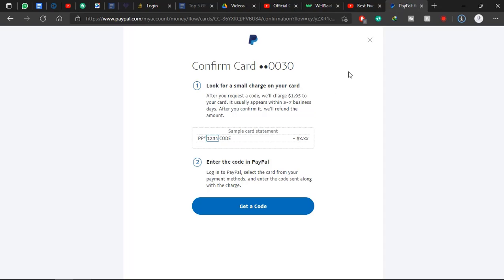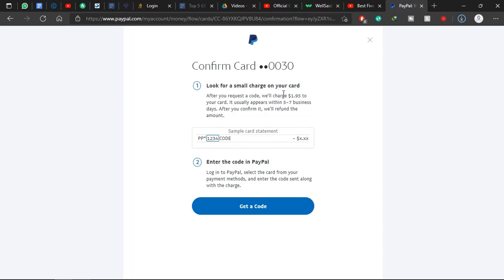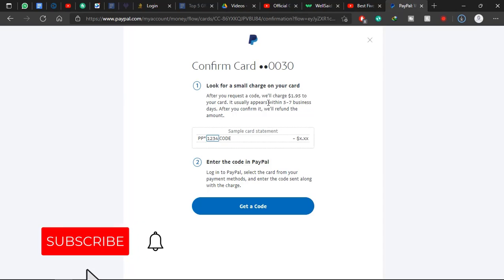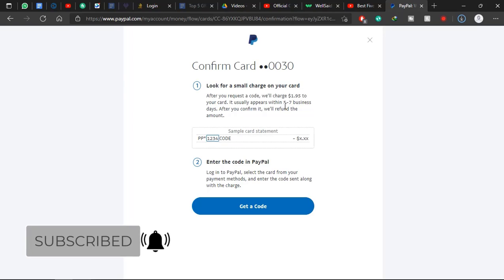But you need to have 15 cedis in your account before this can go through. So make sure you have 15 cedis in your account, that is about $2. So if you follow what PayPal is saying, you are going to get an error. After putting an amount of 15 cedis on your account, you can now click on Get Code.